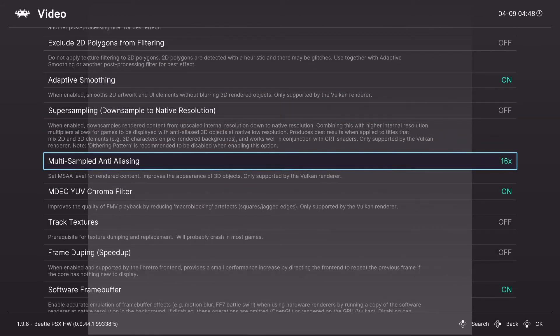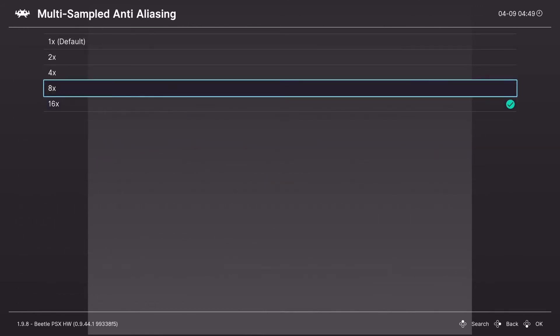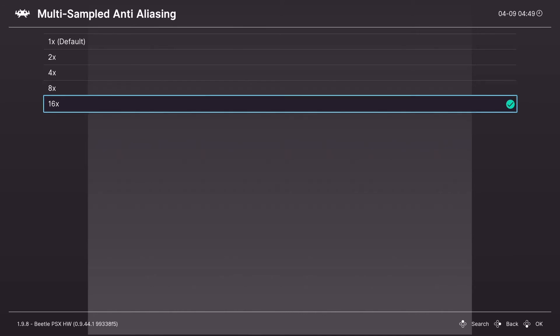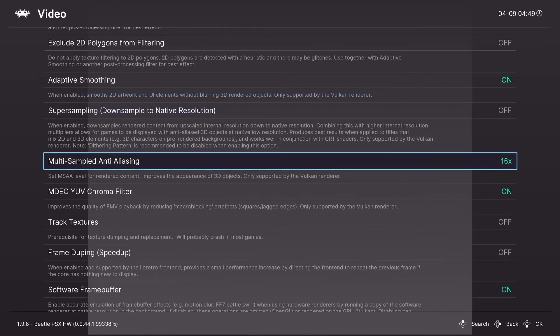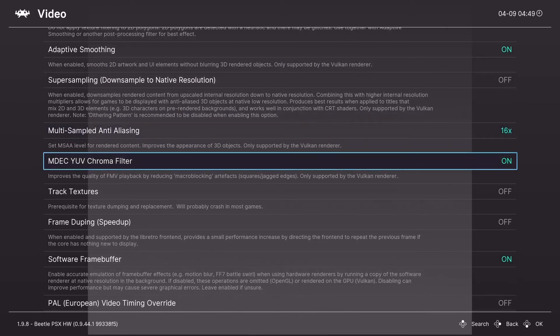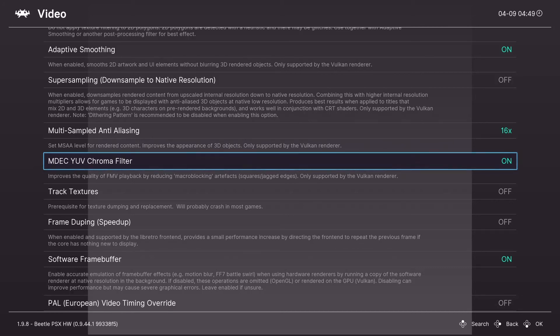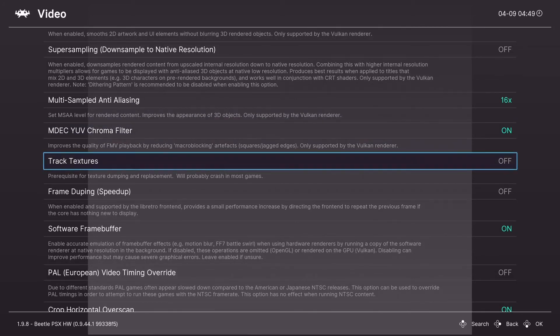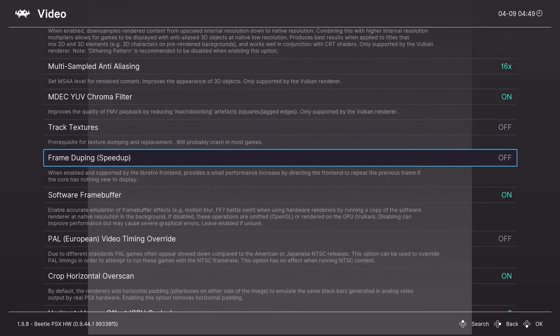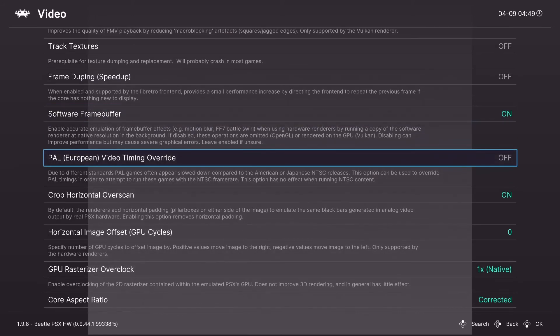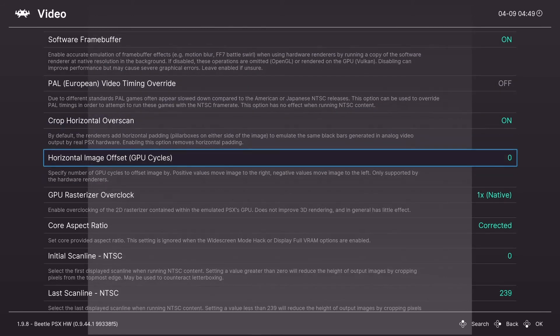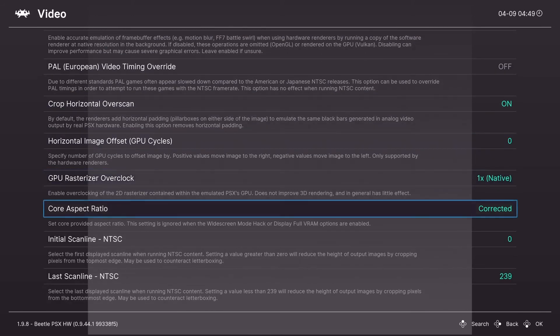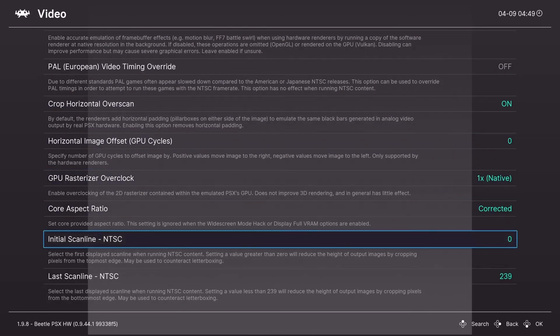And multi-sampled anti-aliasing. Yeah you want this as high as you can handle. It smooths out the 3D models so it looks smoother and better. And MDEC, whatever. I have that on. I think it's for the movies. Track textures. I think that's it for the video settings.